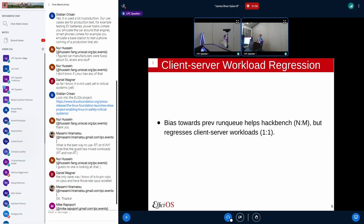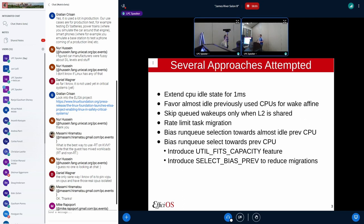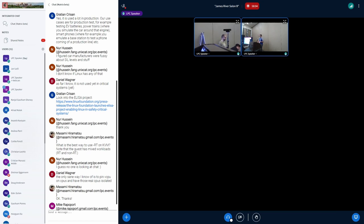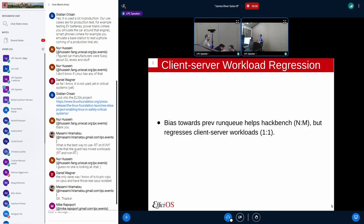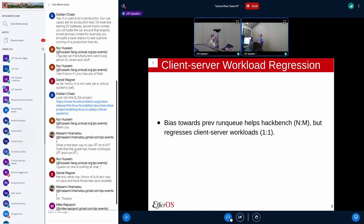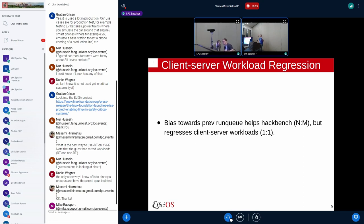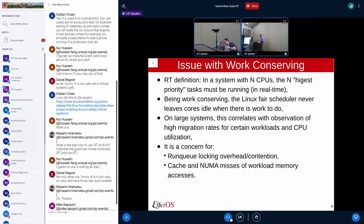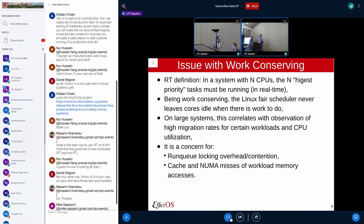But for the latest approach I took, which was to bias towards the previous run queue, it did have a performance regression for client-server workloads where you have a one-to-one relationship between the client and the server.